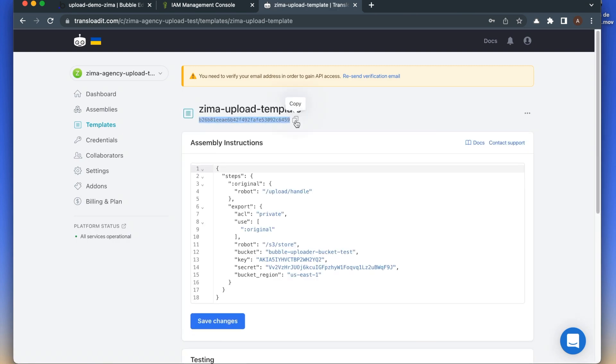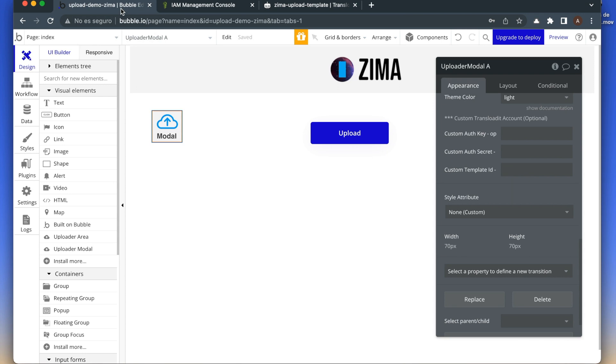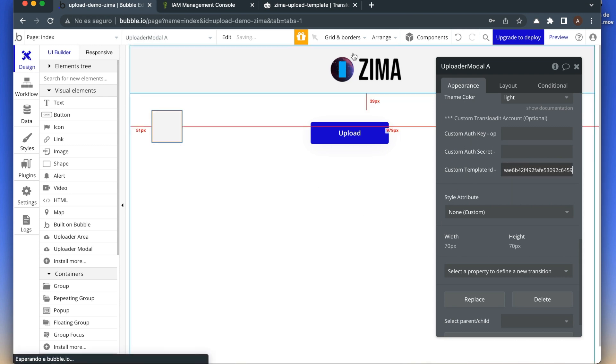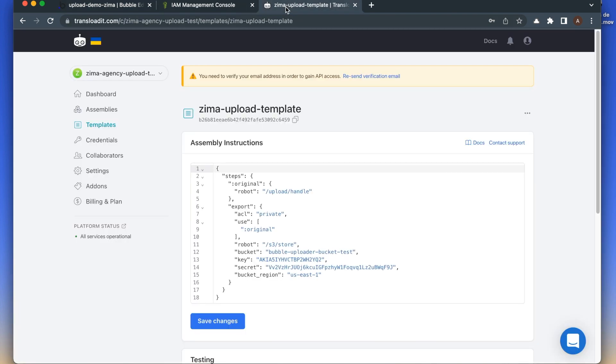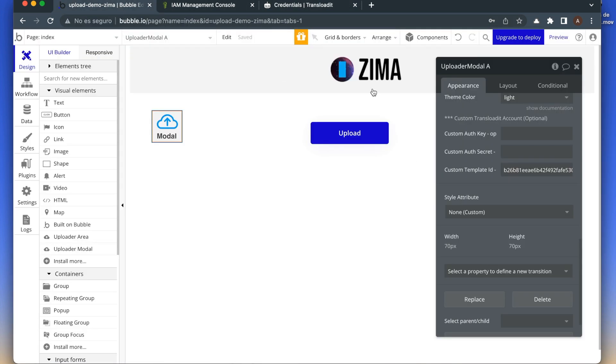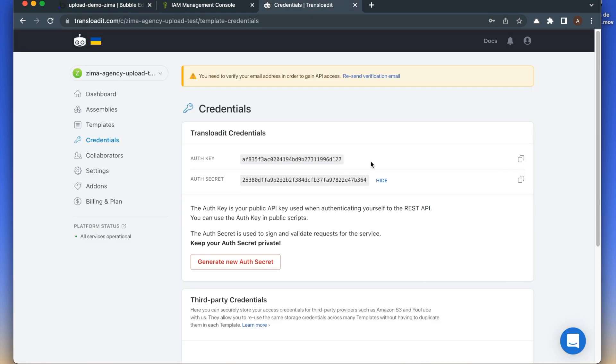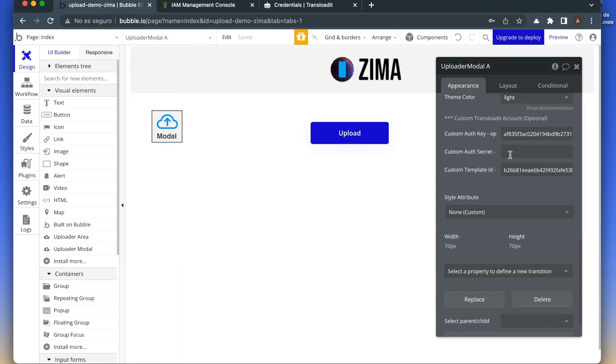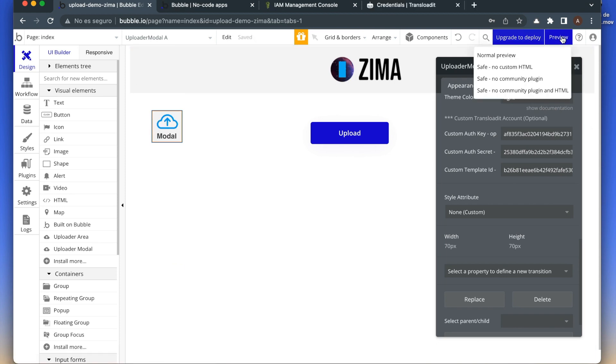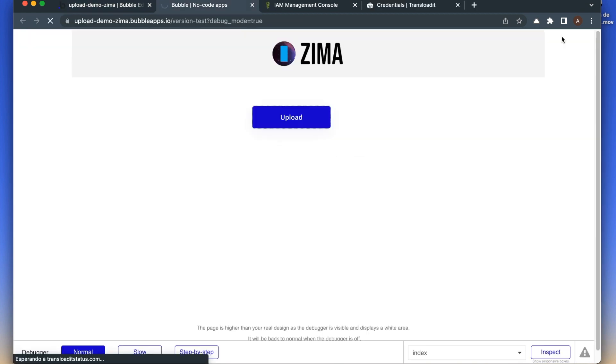Now let's copy the ID of this template and paste it into the plugin. Now let's copy the credentials of the Transloadit account, Auth key and Auth secret. That's it. Let's make a test.